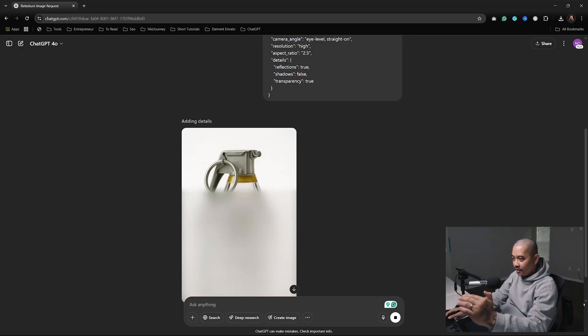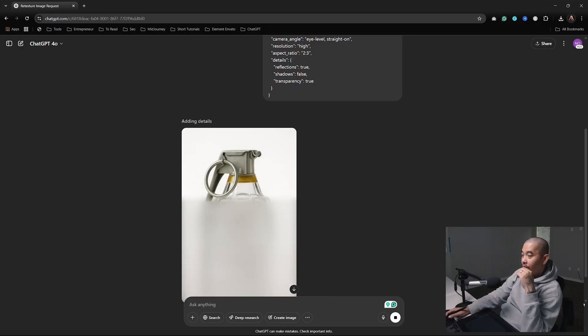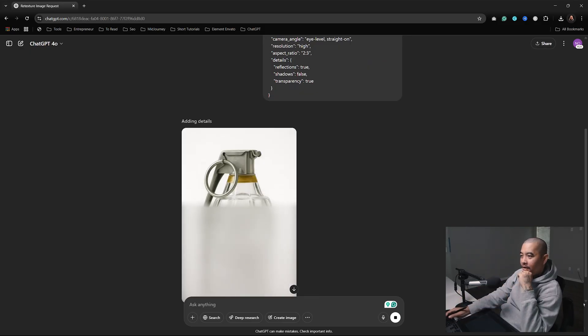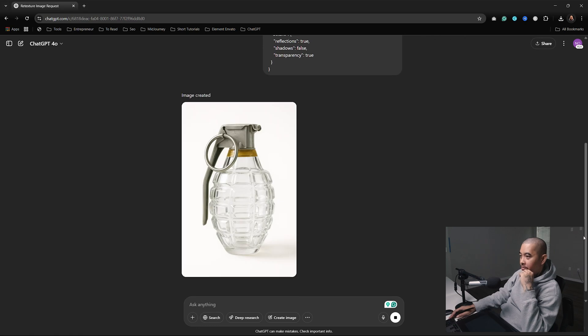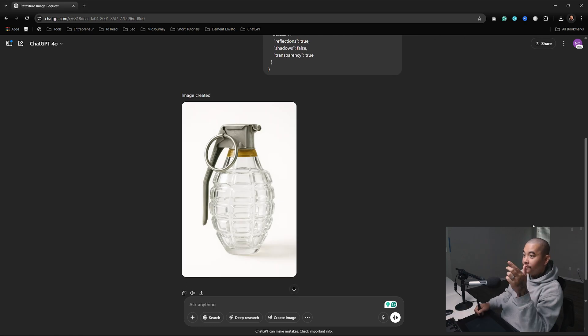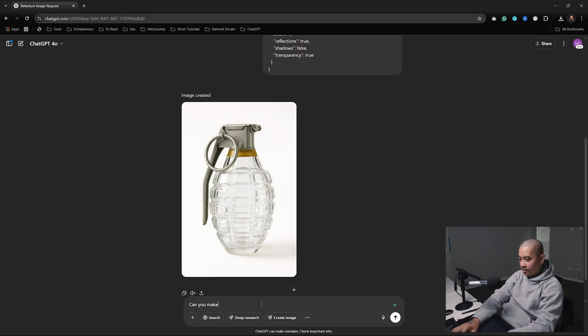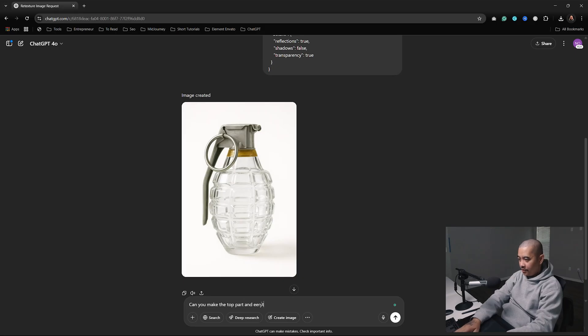At first I was looking at it thinking I don't see the glass. Well, the bottom is the glass, the top is not, but yeah, that's crazy though. Let me see if we can make the top glass too.